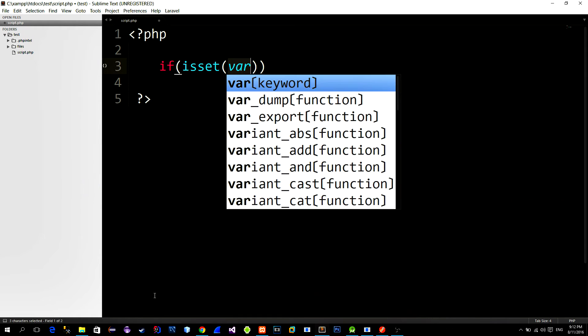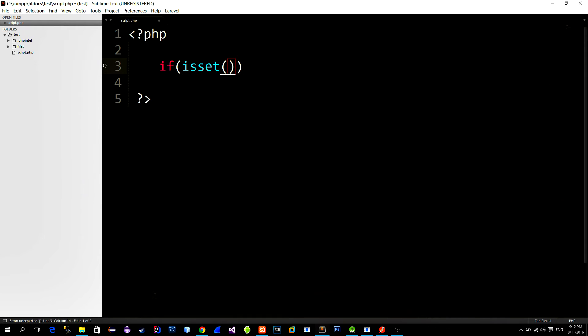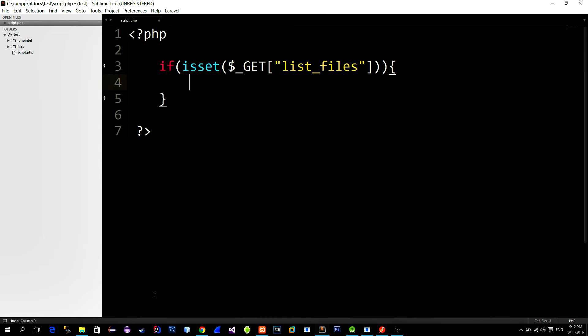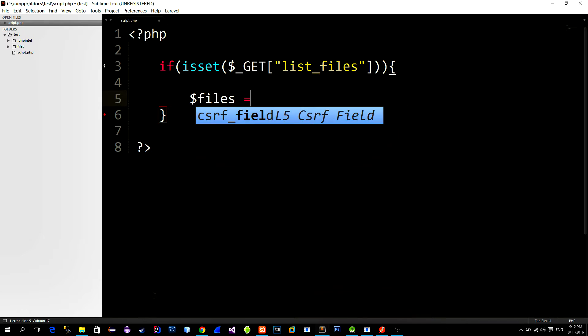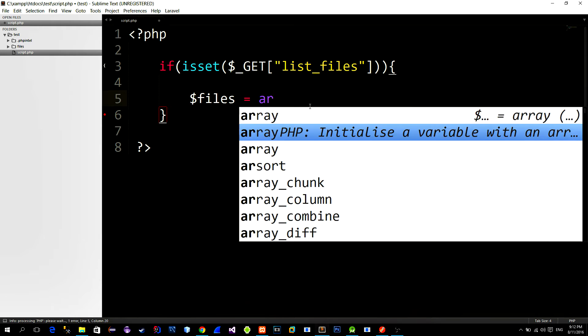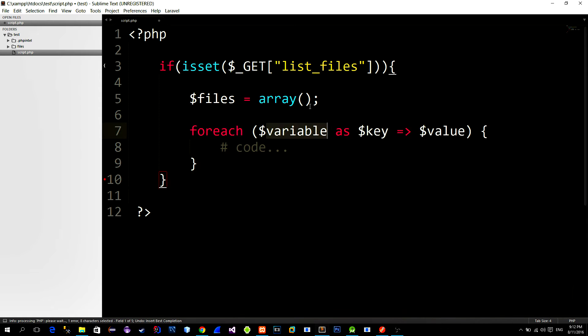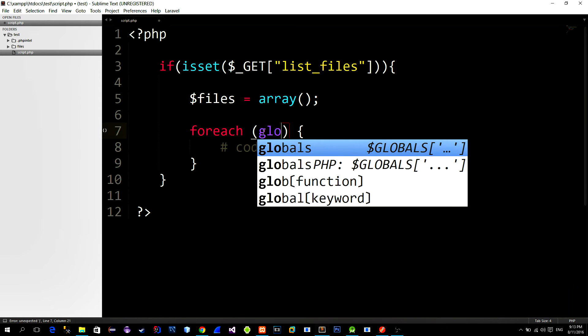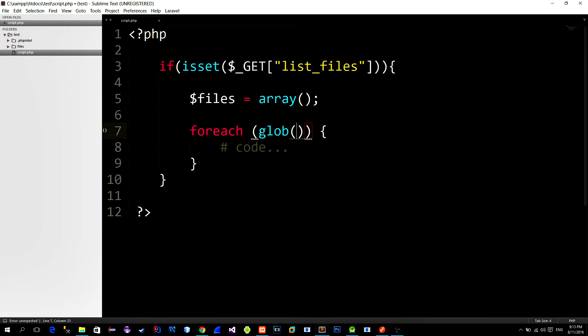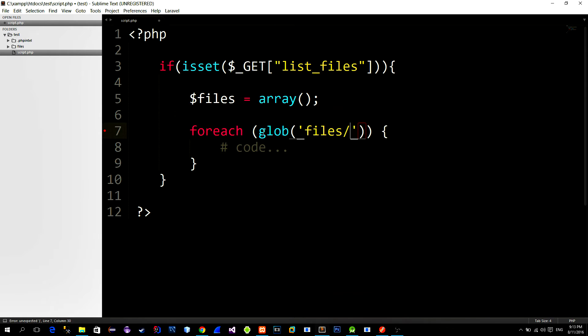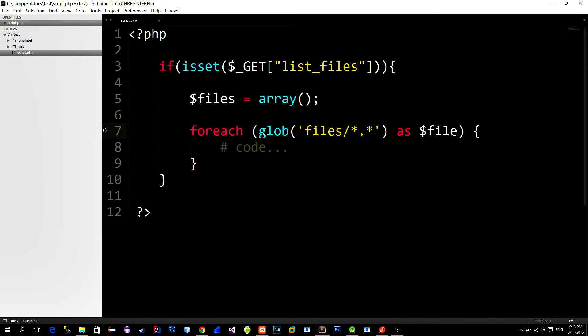So first we check if this parameter list_files is provided. If it is then we can proceed. Create a new array that represents our available files. Then use the PHP's function named glob that returns an array of file names or directories based on a specified search pattern. Our goal is to select all files so our search pattern is star dot star. This means select all files regardless of their extension type.